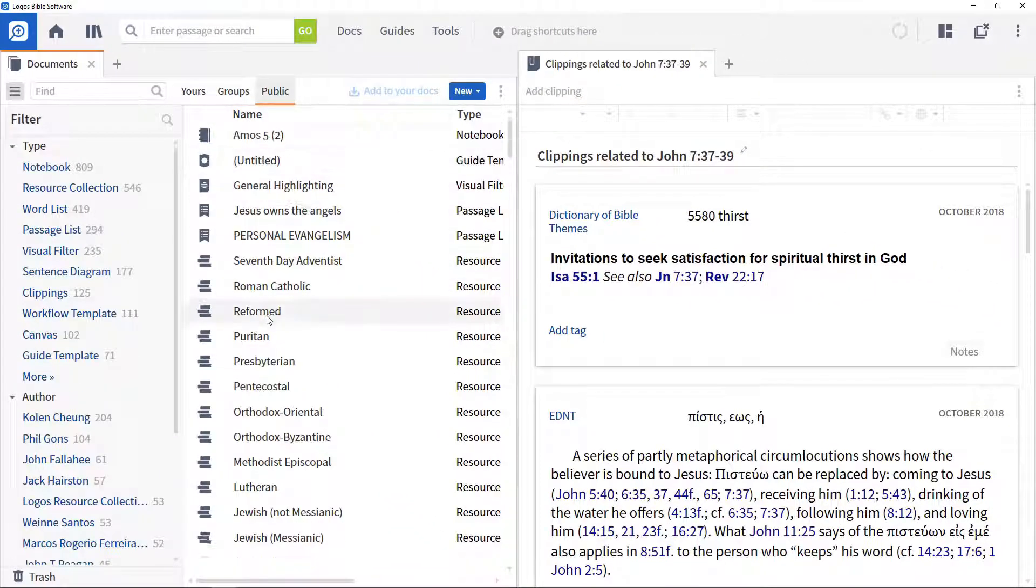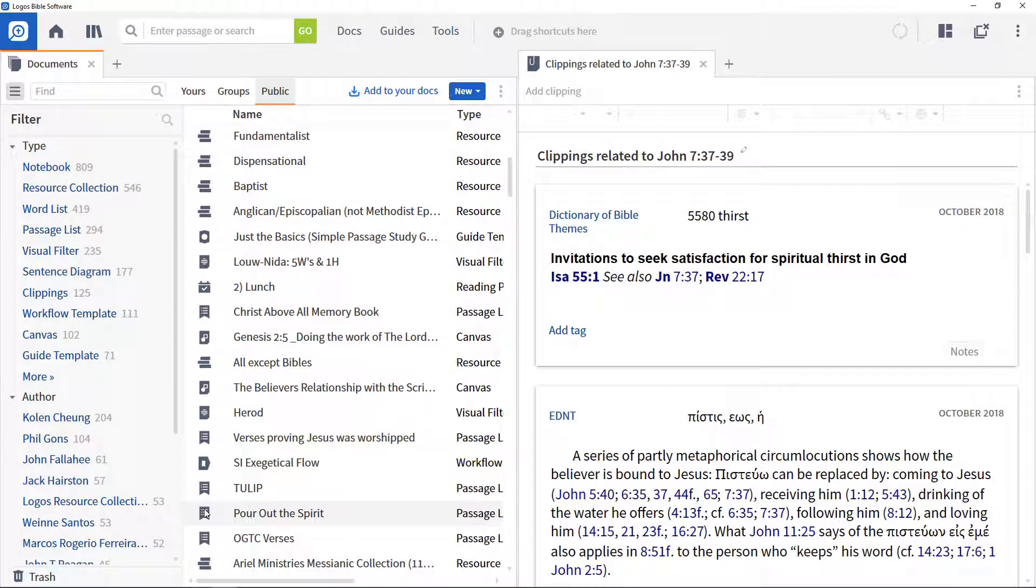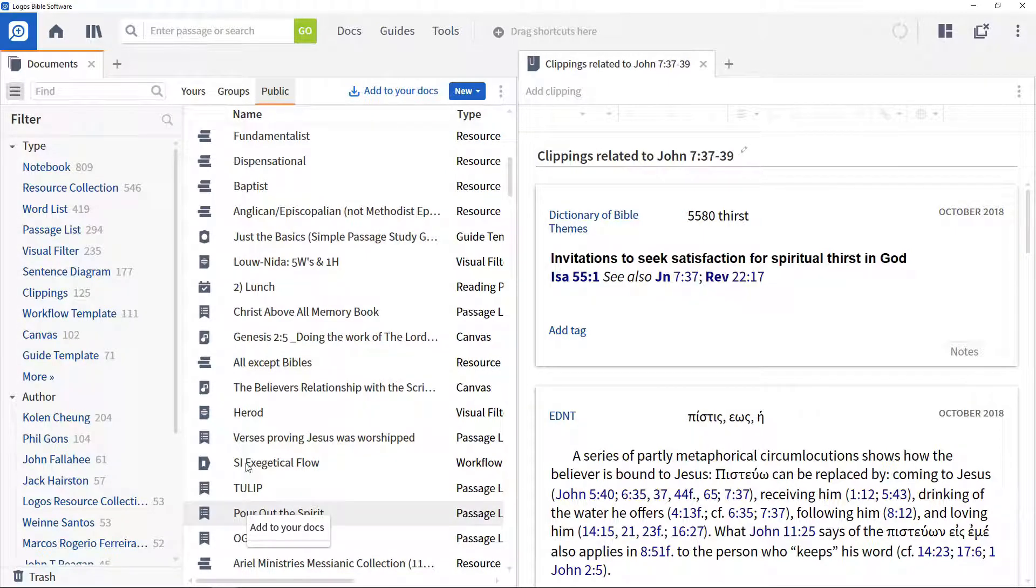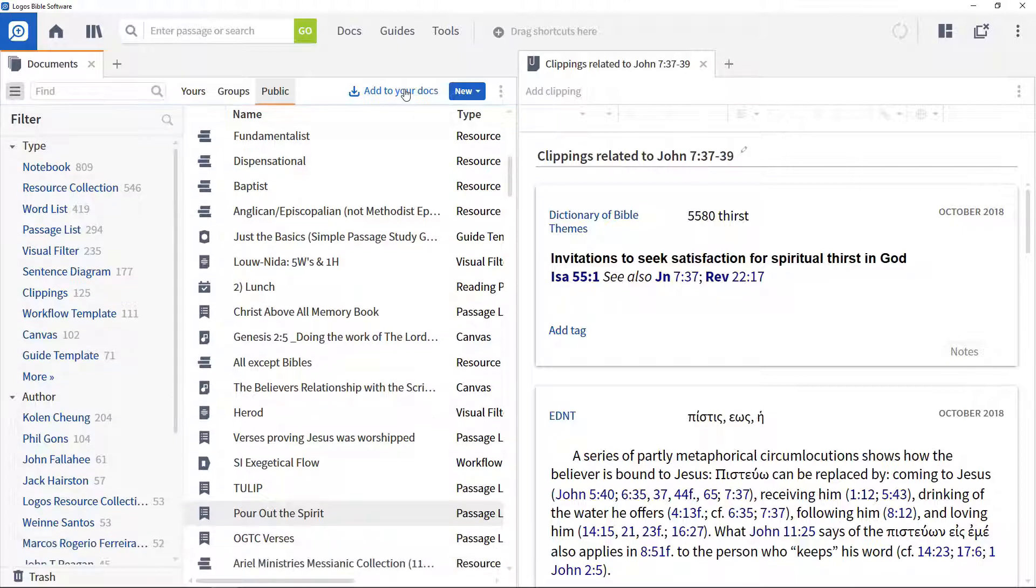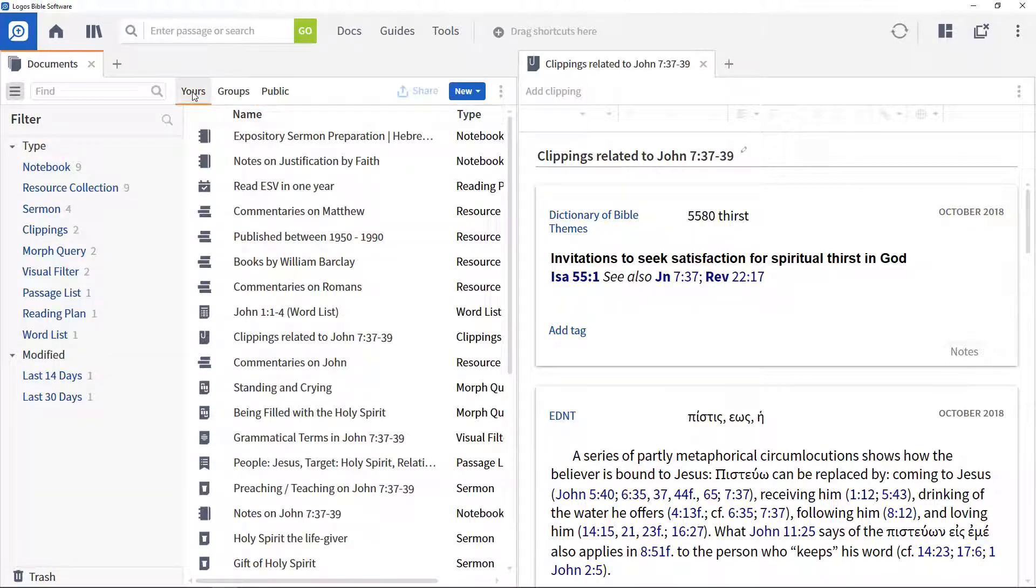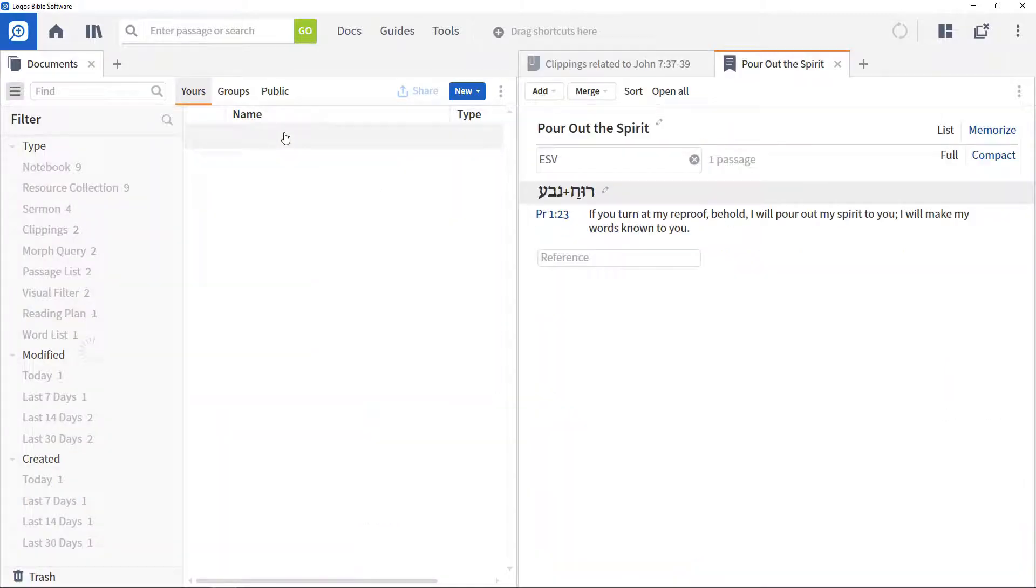To download one of these so you can use it, select it, then either right click and select Add to your Docs or click the Add to your Docs button. The document now appears in your list, allowing you to access it.